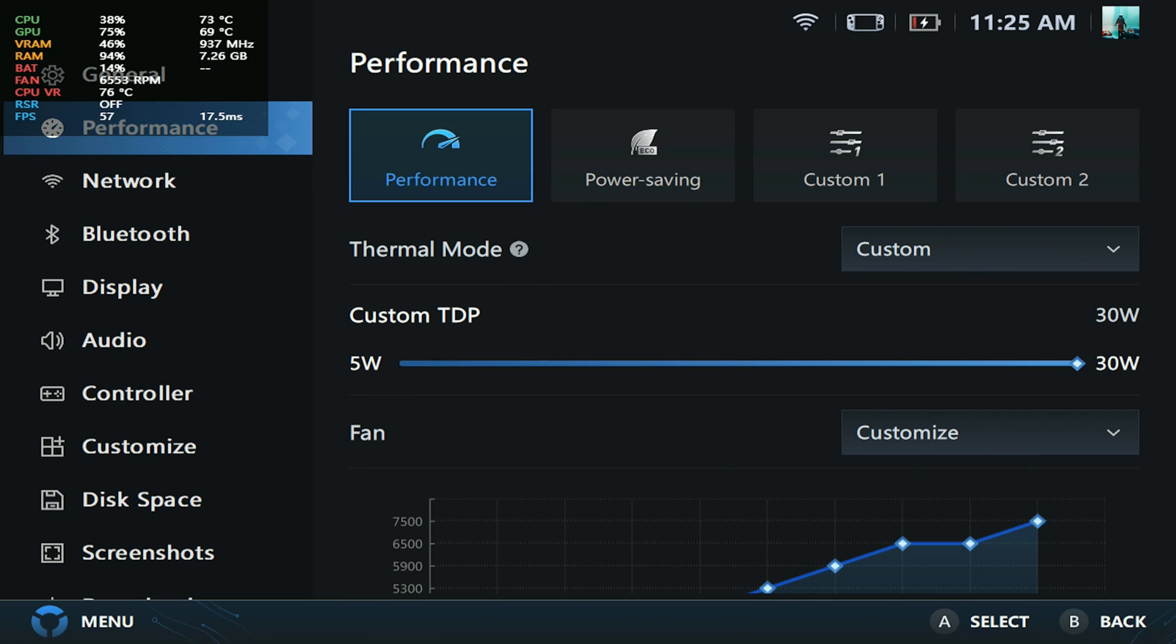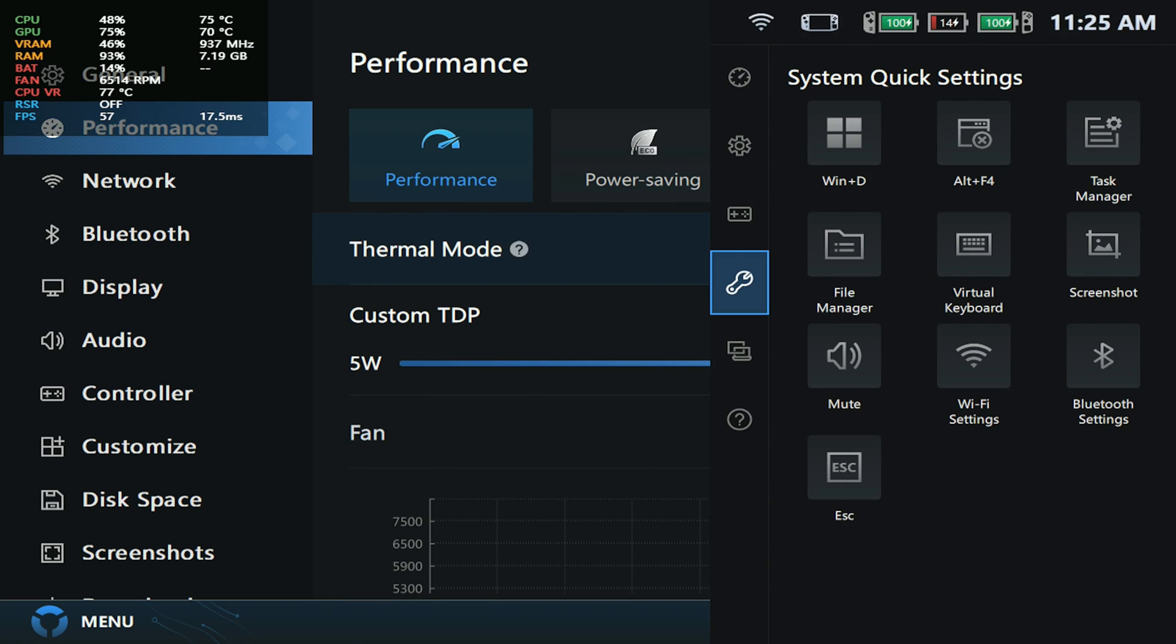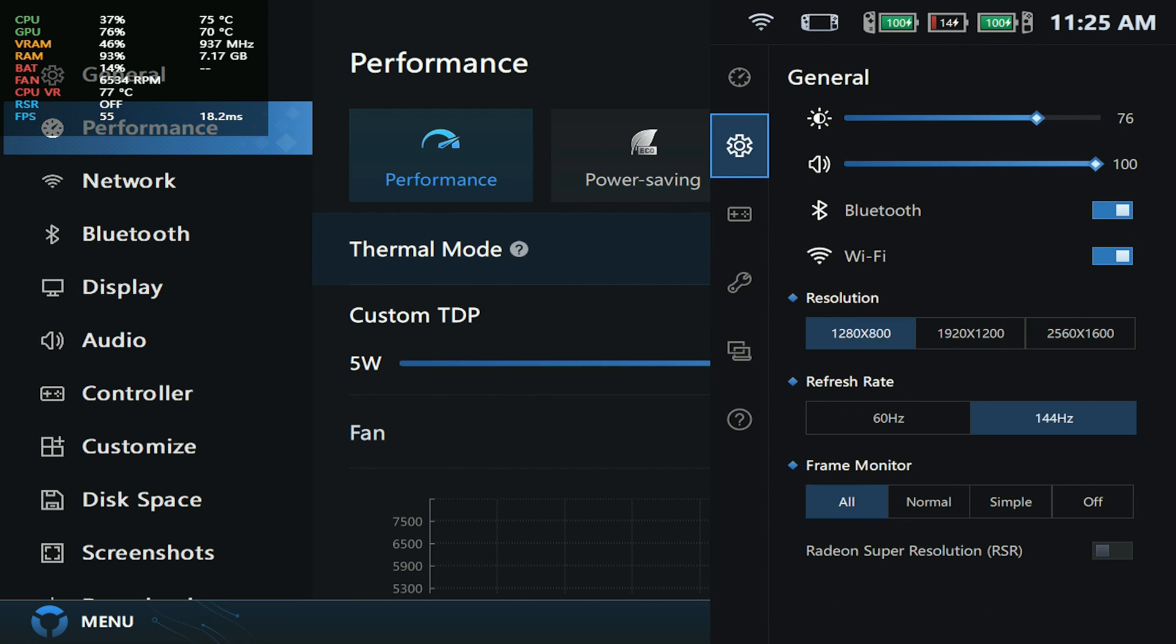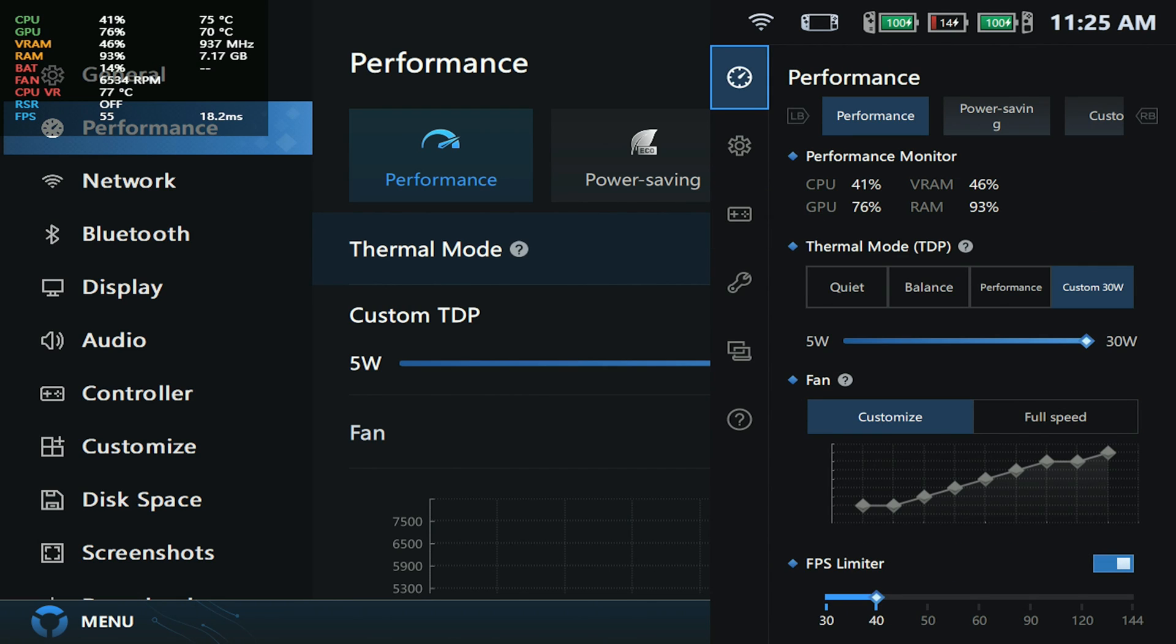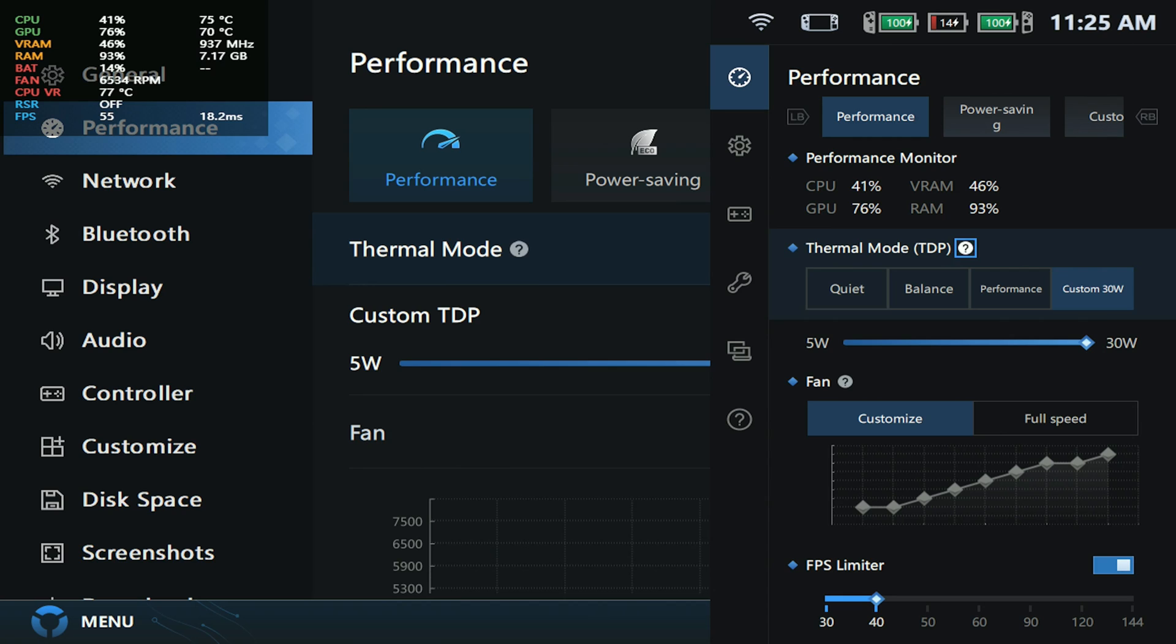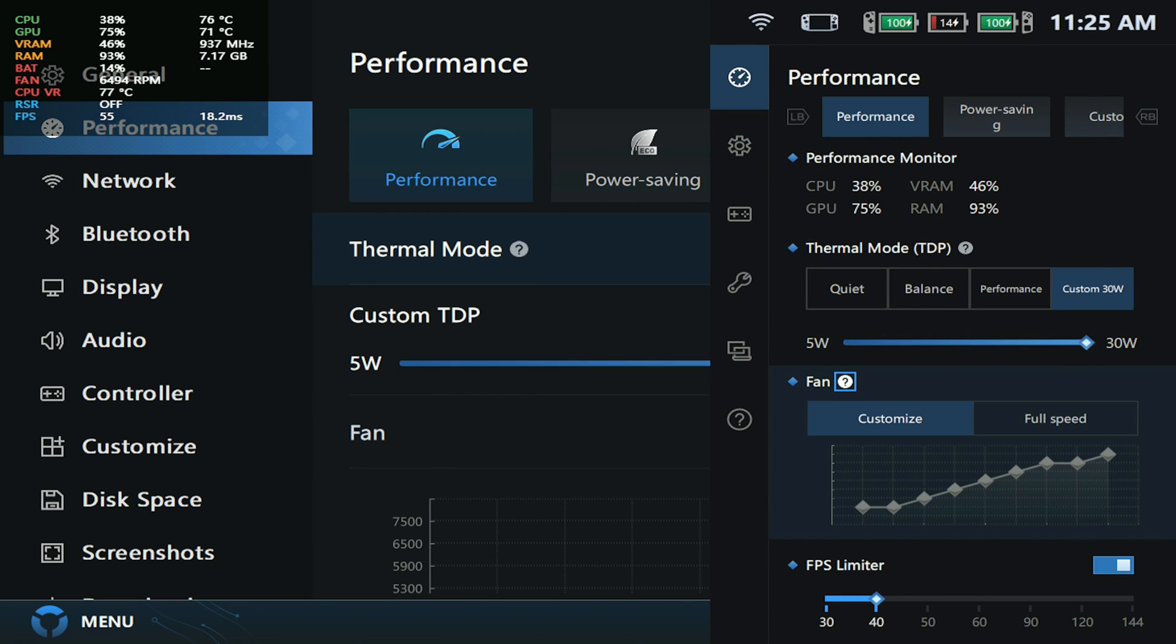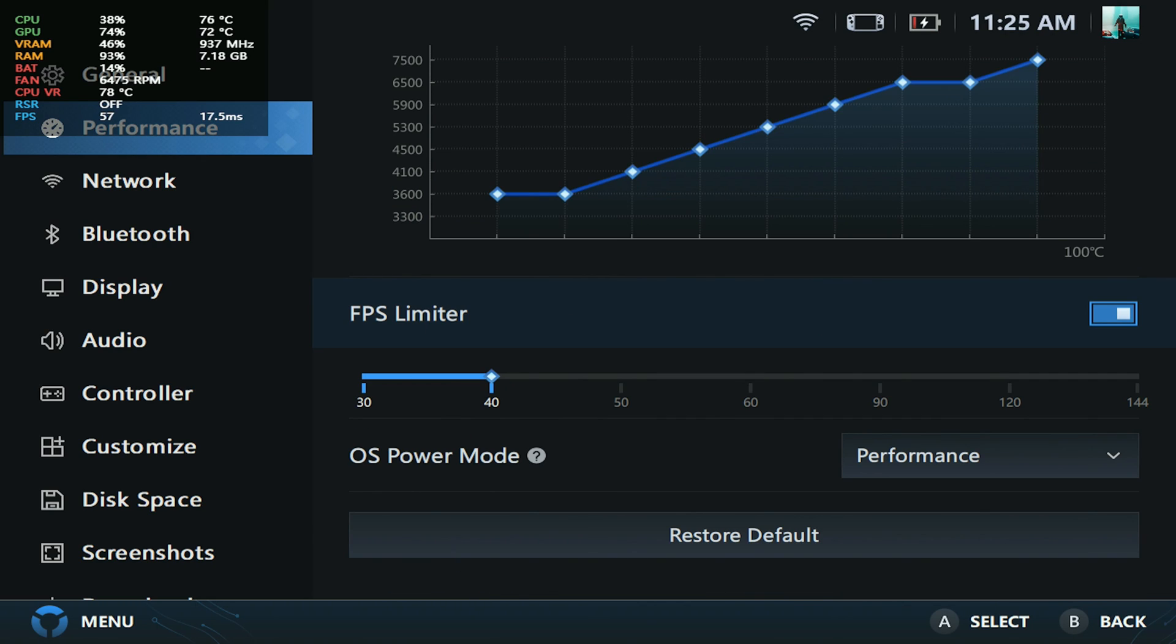The cool thing about this is that if you push the quick settings tab and come to performance, you can actually see the fan curve that you've customized or what you're using. It shows you right there, so I think this is pretty neat.